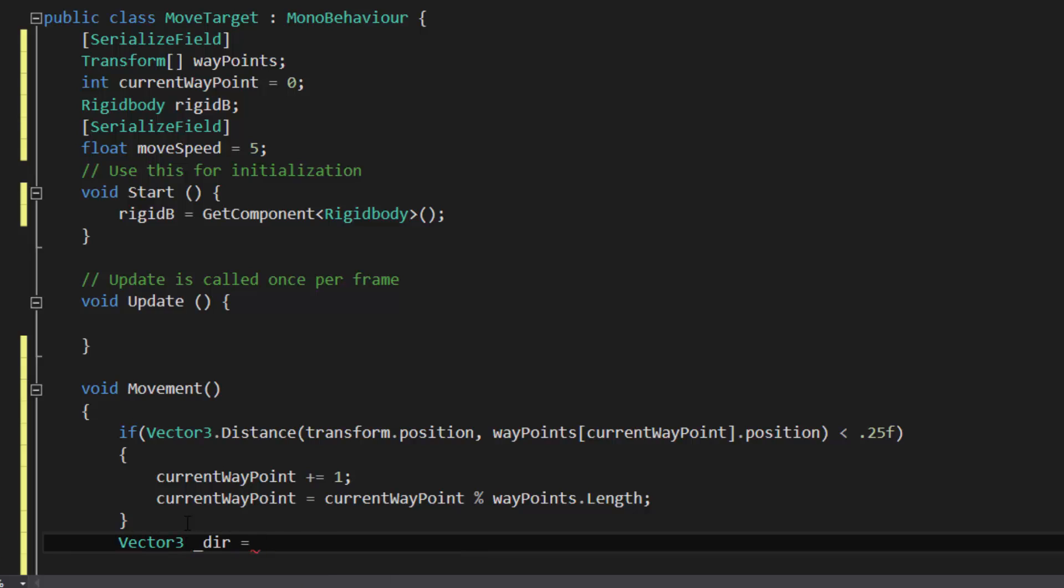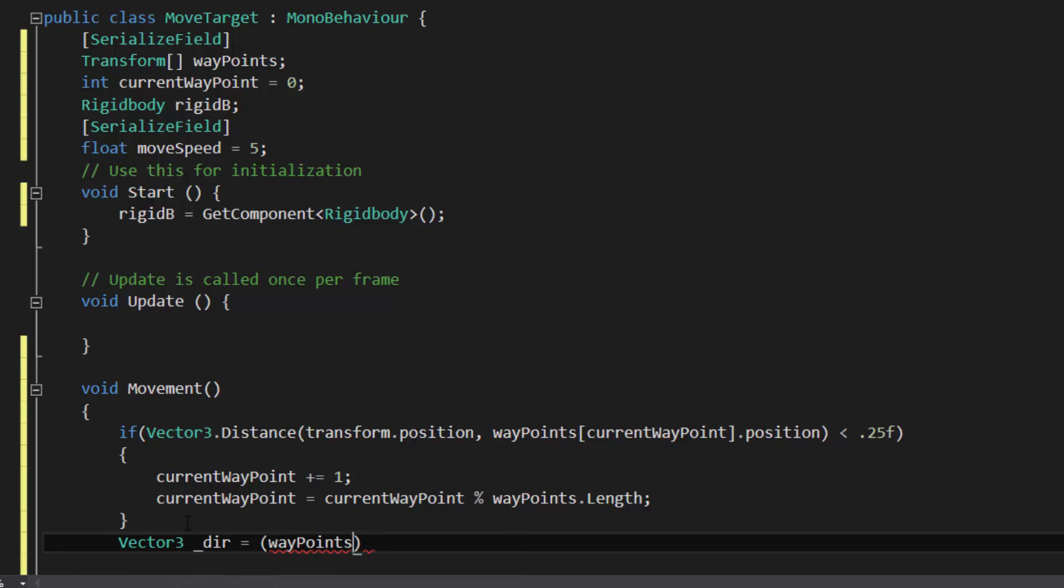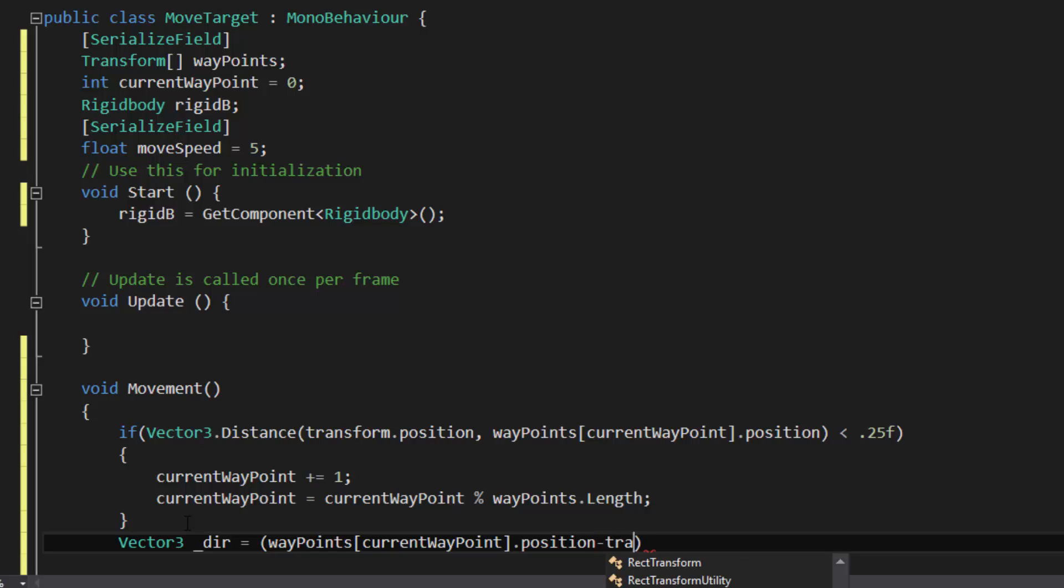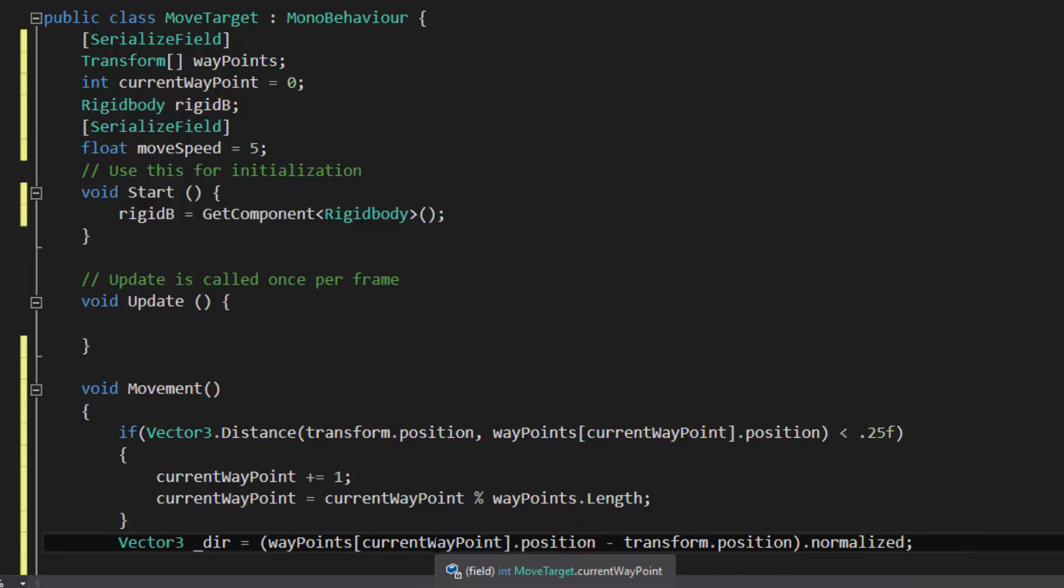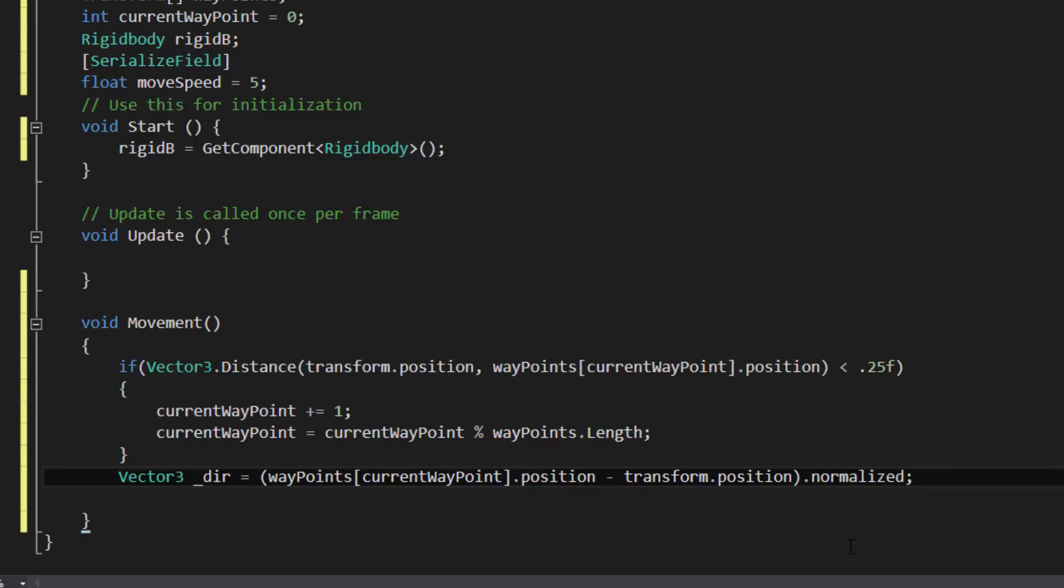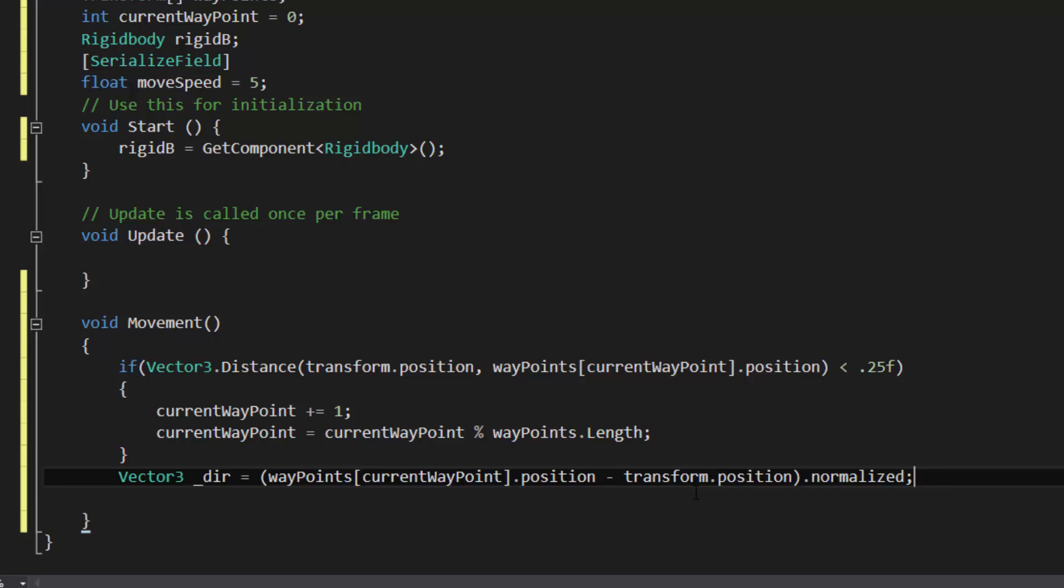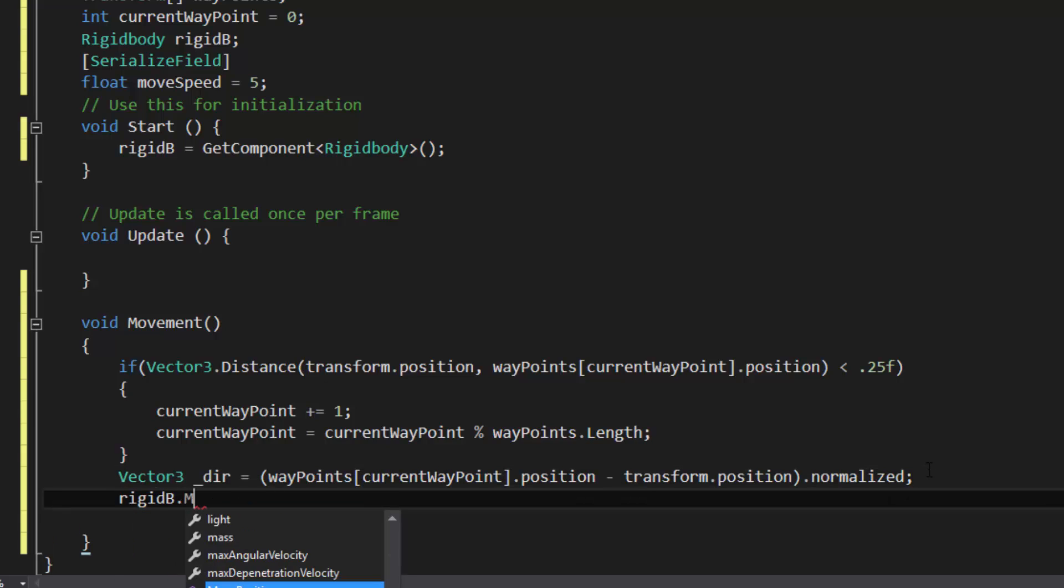So vector 3, let's call this direction, or underscore dir. So the direction, I'm going to go ahead and say the difference between these two. So waypoint's current position dot position, minus the transform's position. So I'm basically just subtracting these two and getting a vector 3. Then I'm going to normalize it. What normalization does is it basically changes it to be a magnitude of 1. If I don't normalize it, it's going to be way bigger than a magnitude of 1. It's going to be the right direction, but it's going to be a variable magnitude. So we're going to be able to do this so that it's going to be a constant speed between the two or three or four different waypoints.